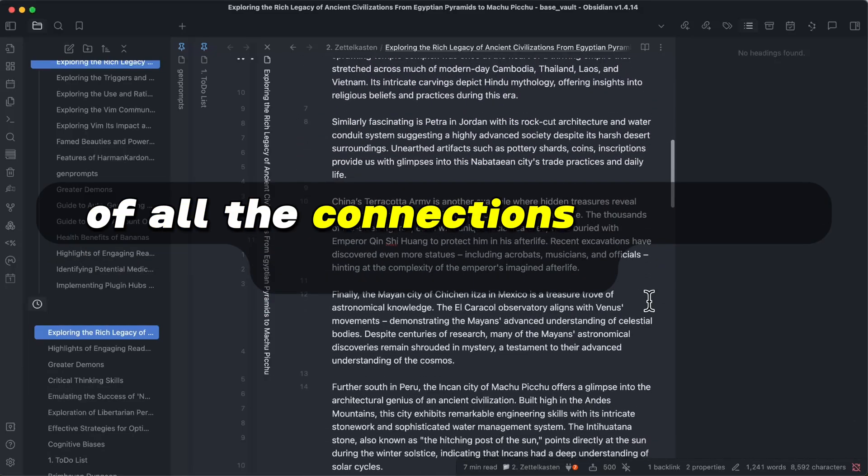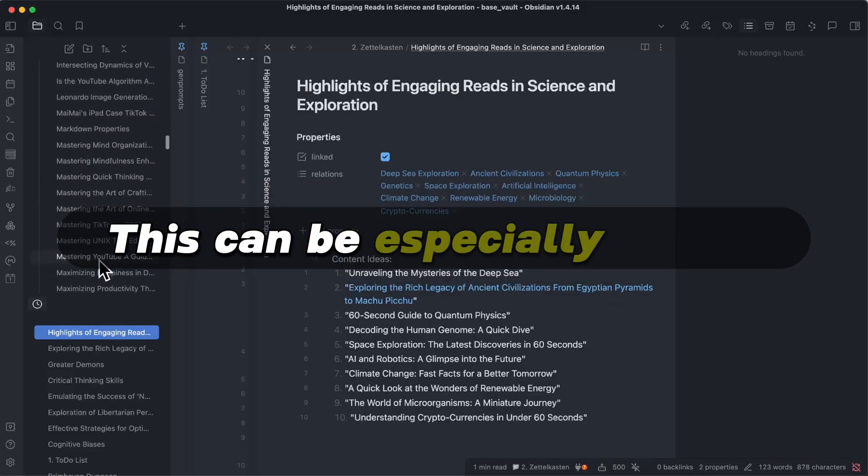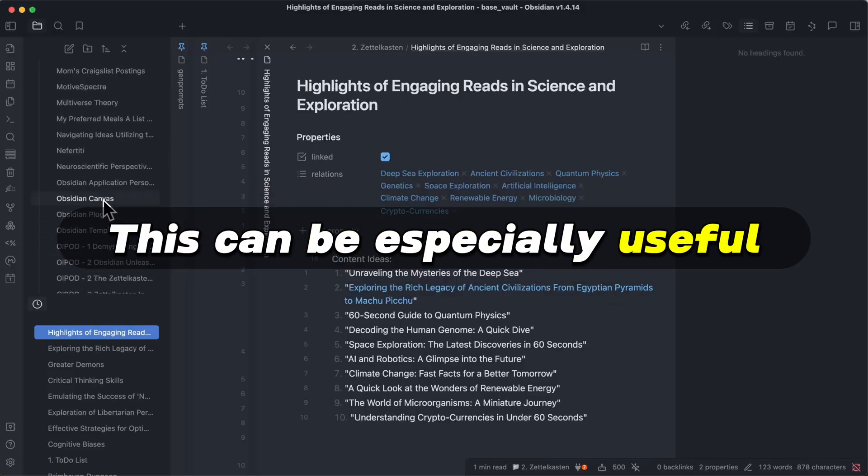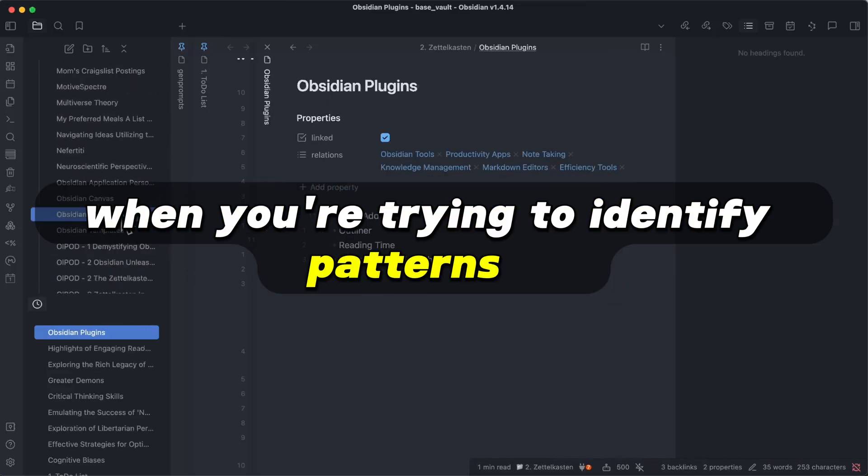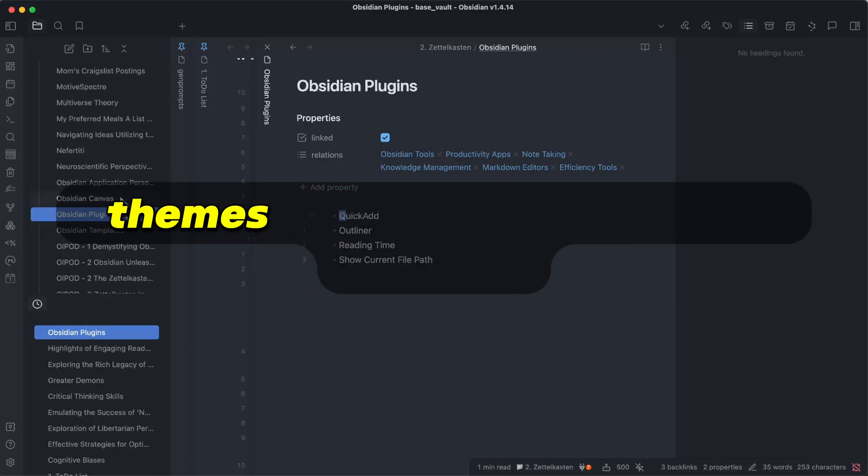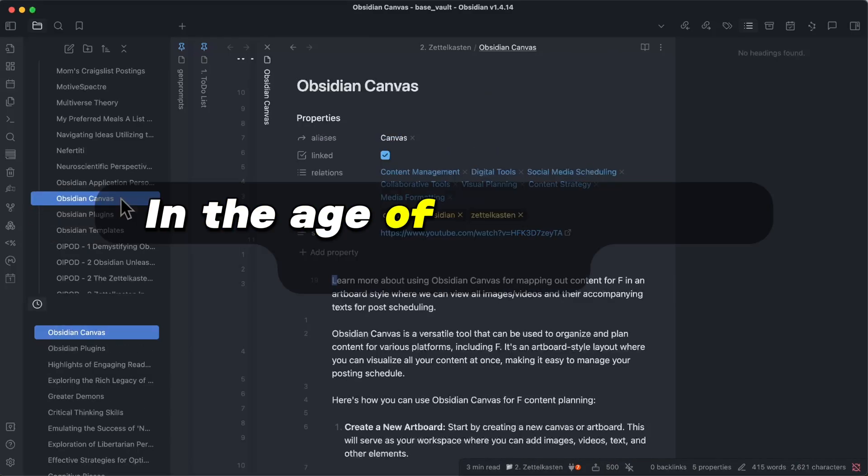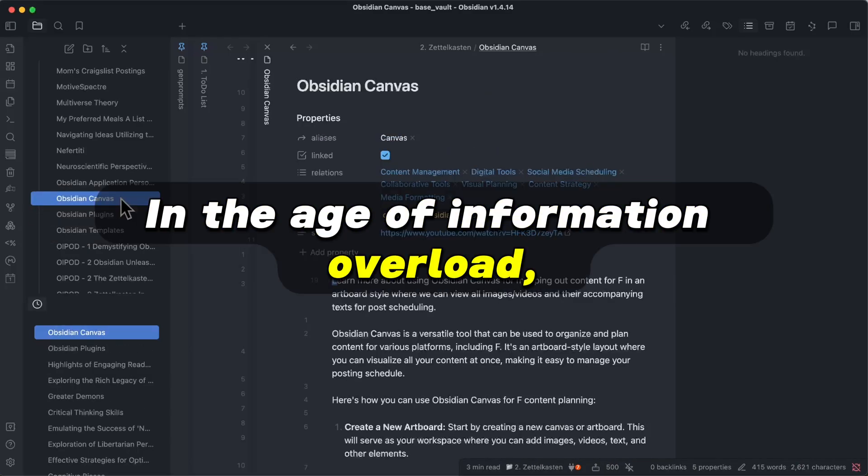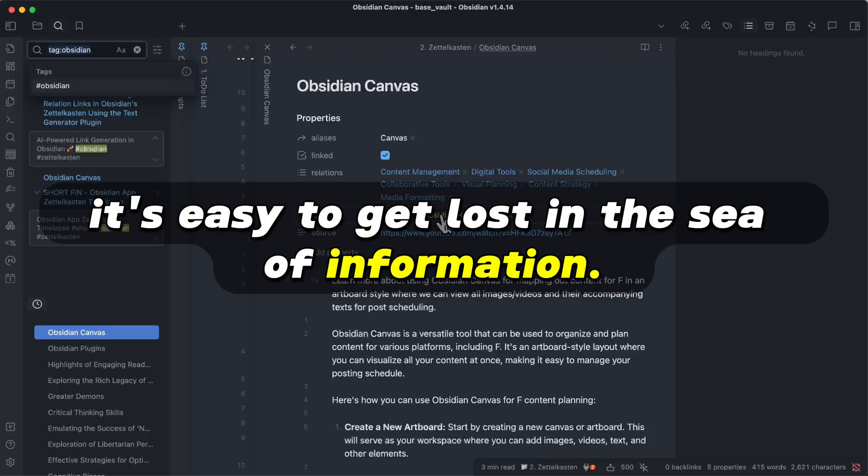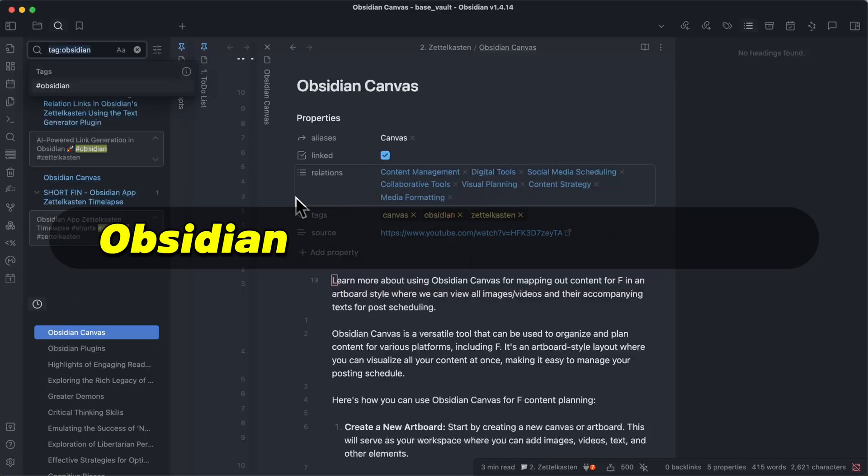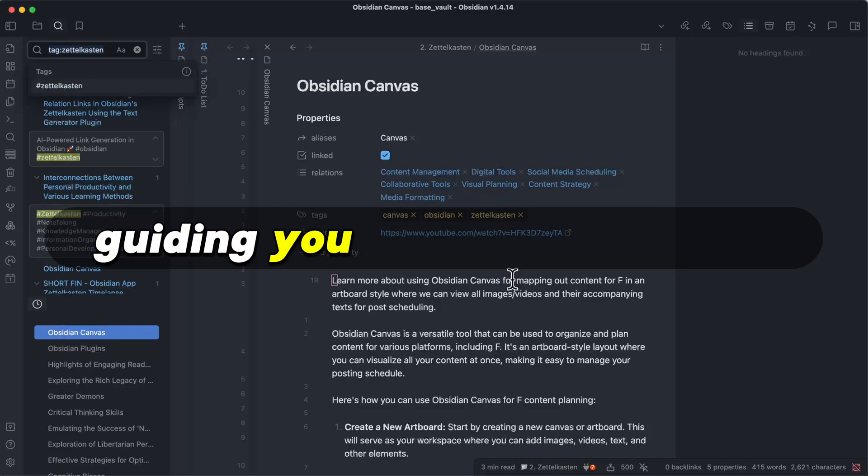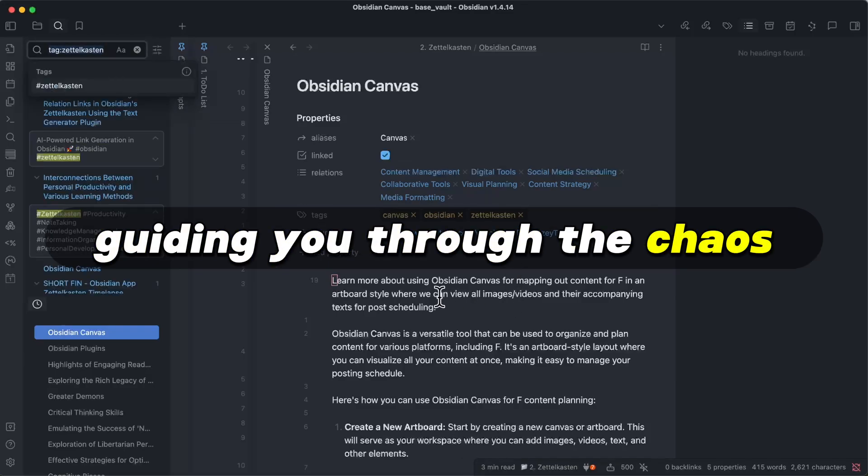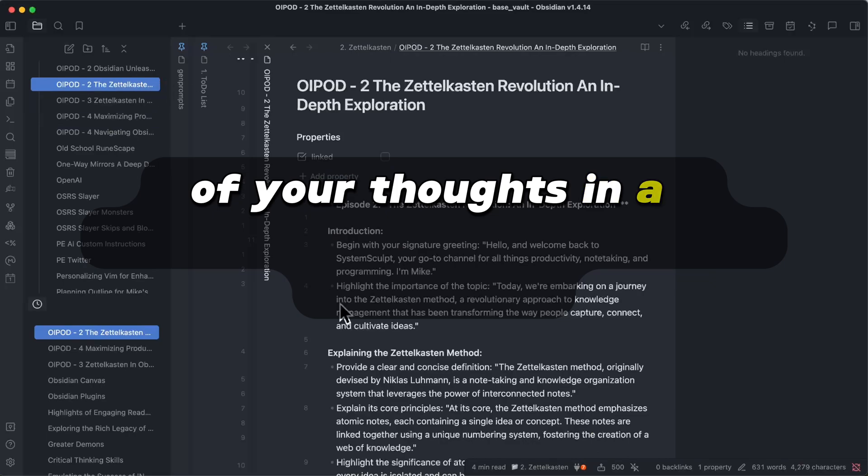This can be especially useful when you're trying to identify patterns or themes in your thoughts and ideas. In the age of information overload, it's easy to get lost in the sea of information. Obsidian acts as a lighthouse, guiding you through the chaos and helping you make sense of your thoughts in a systematic and structured manner.